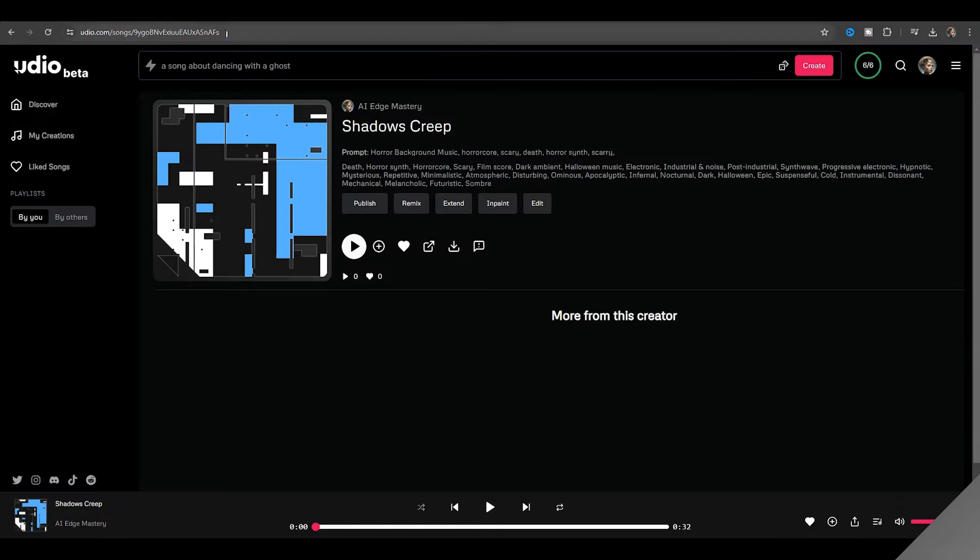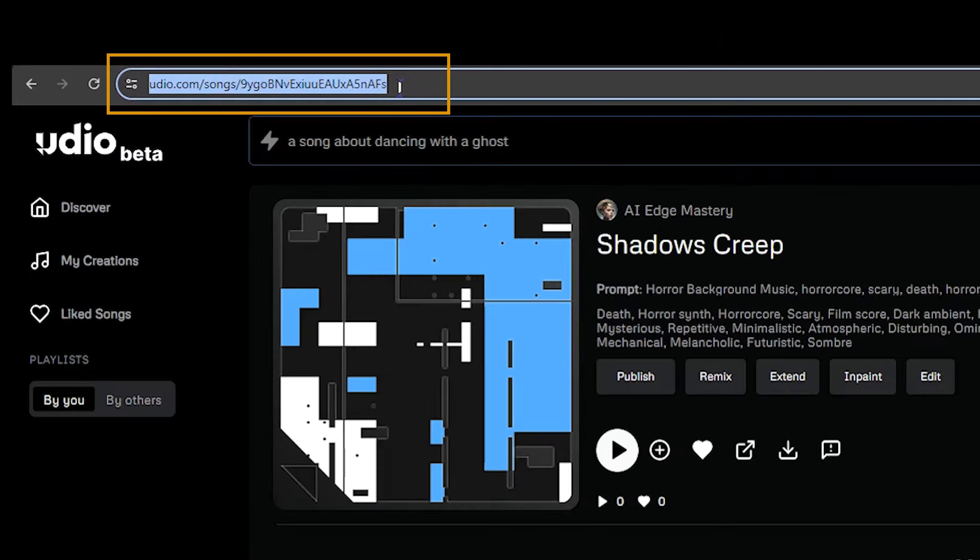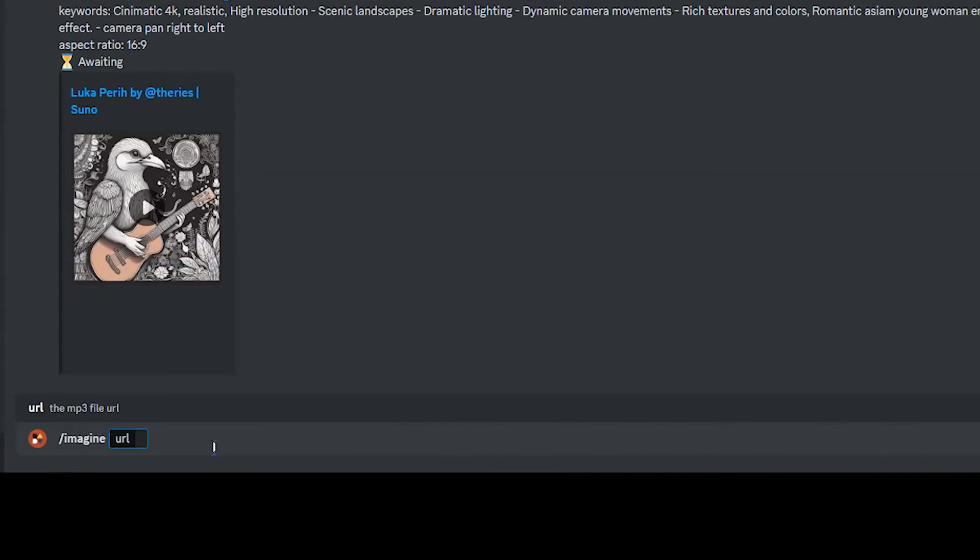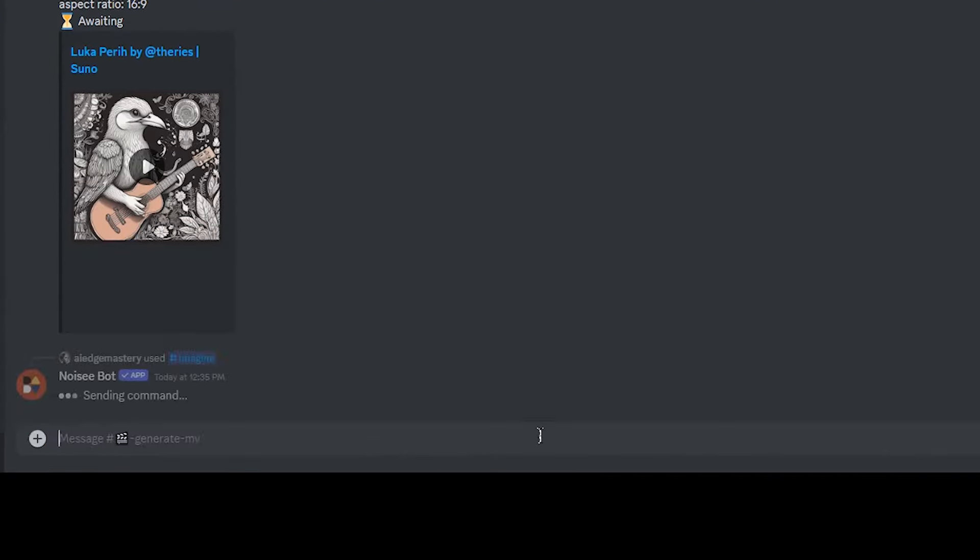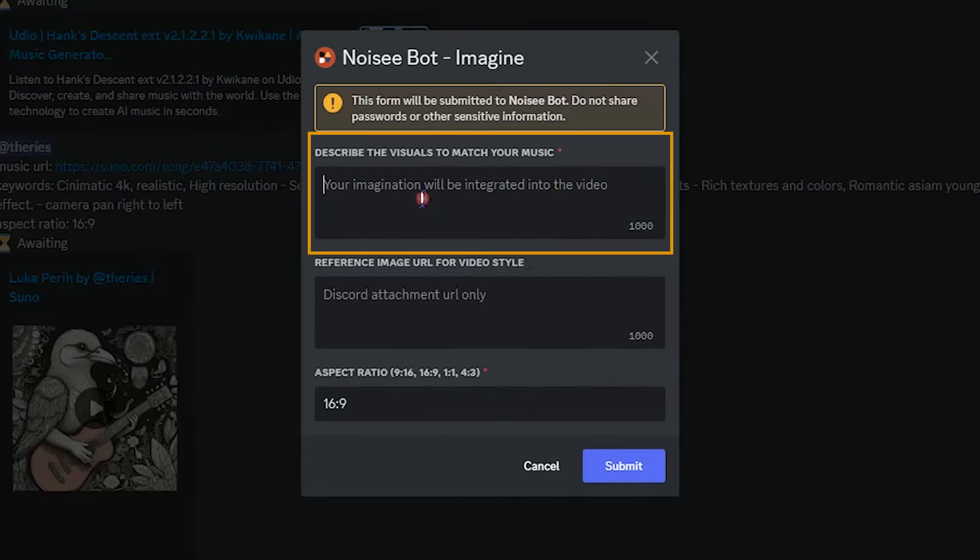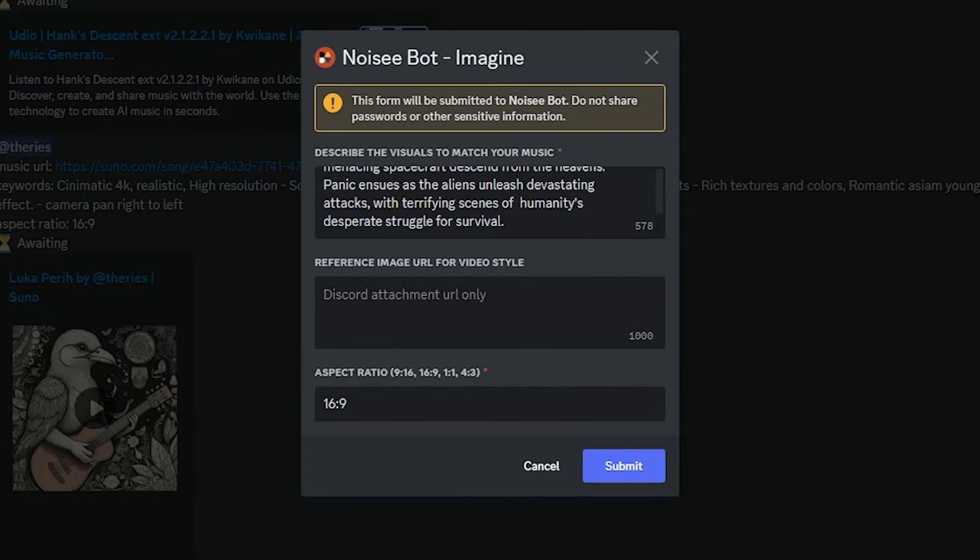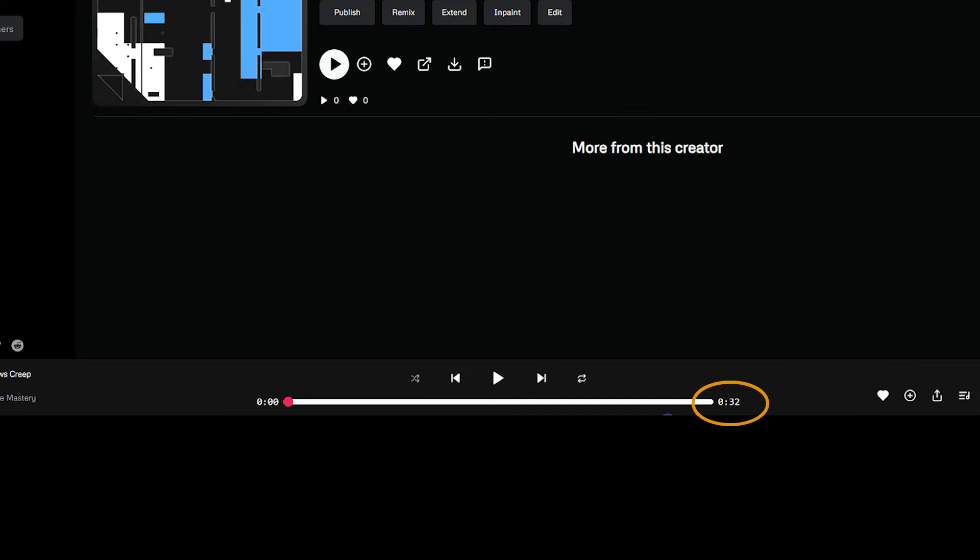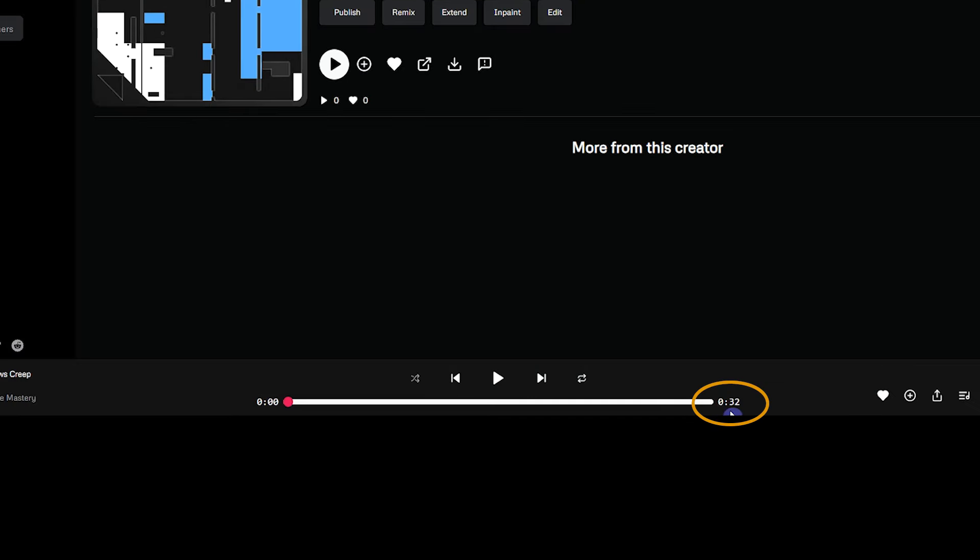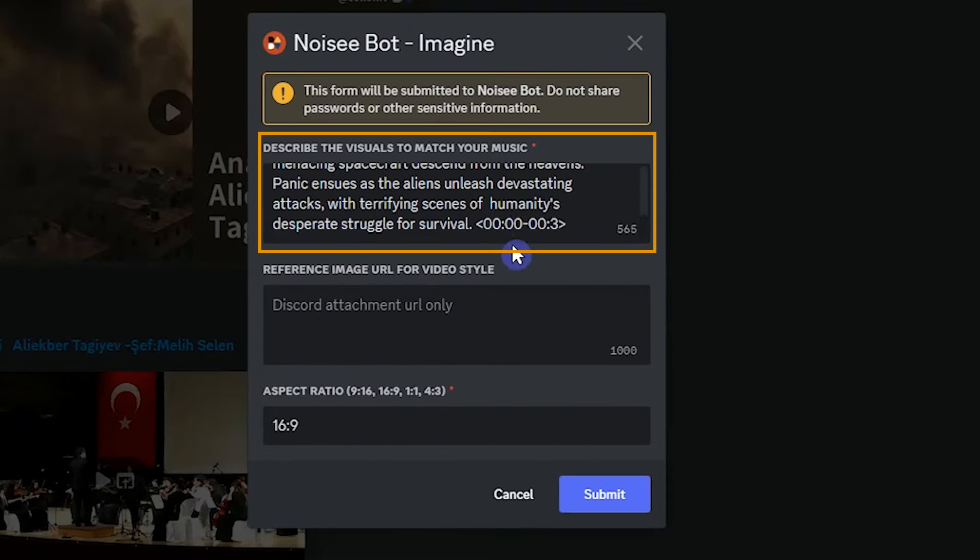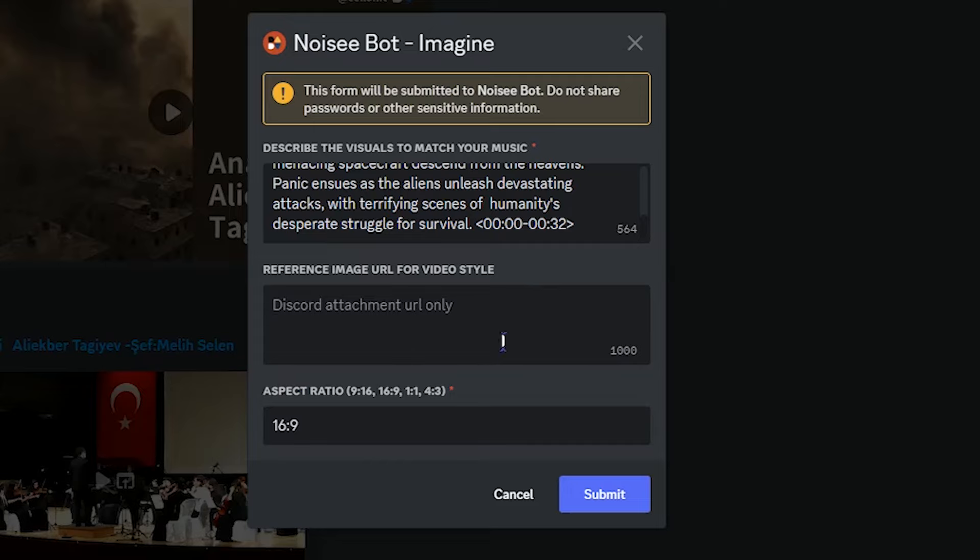Copy your music URL. Type slash imagine. Paste the URL and press enter. Describe your trailer. I want to create a 32 second video. In this example, I'm not using the image to define the style, but you can do it. Press the submit button.